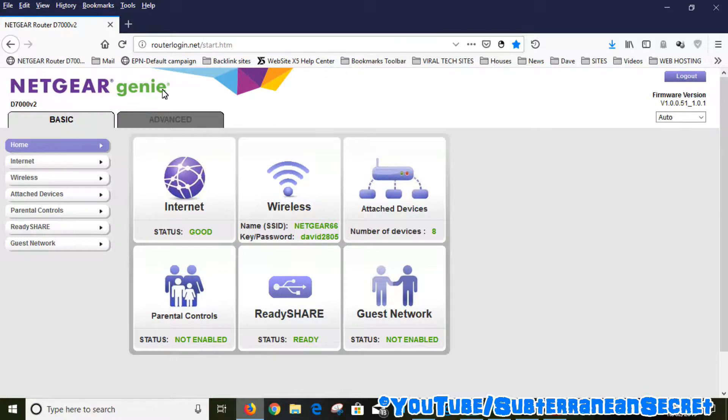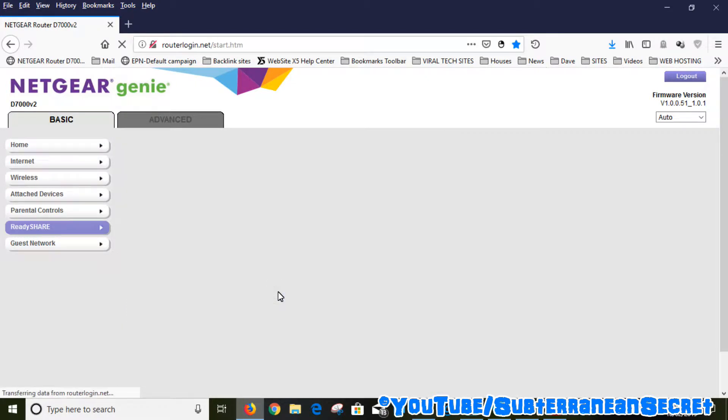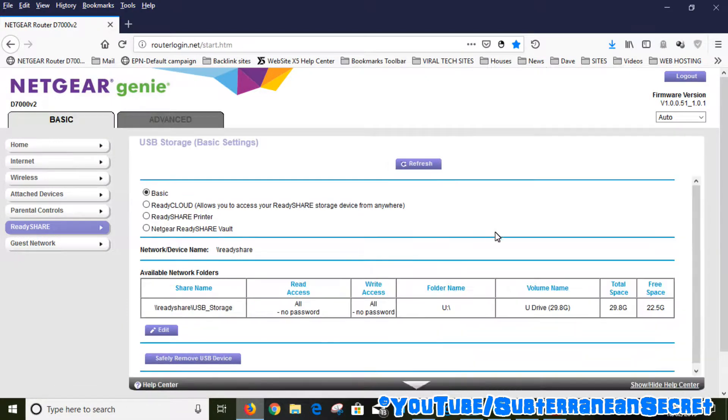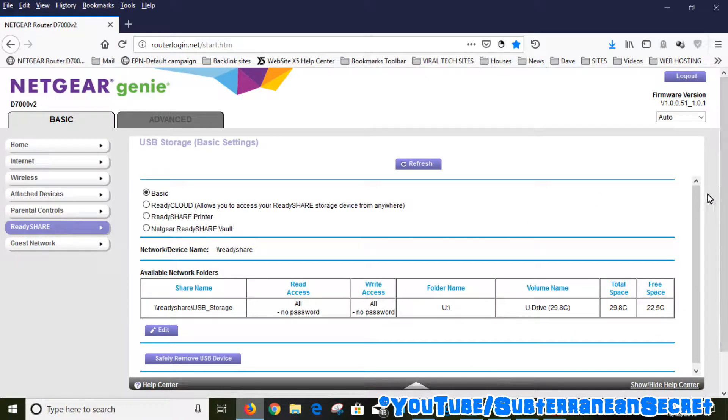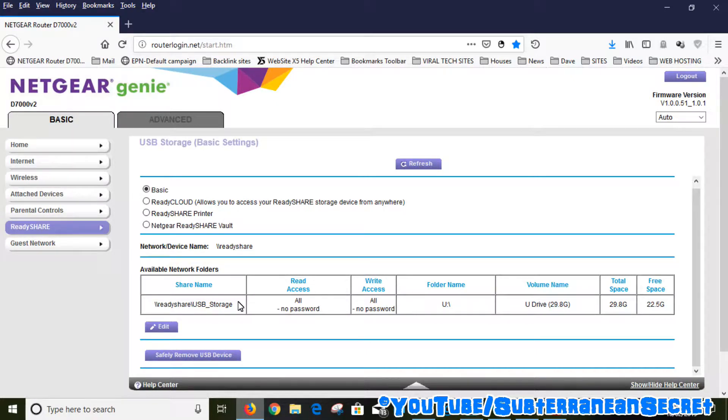Once you're on the main page, simply click on ReadyShare. You can see it down here or you can see it on the left-hand side. Just click on either one. Once you're on ReadyShare, you need to click on Edit.